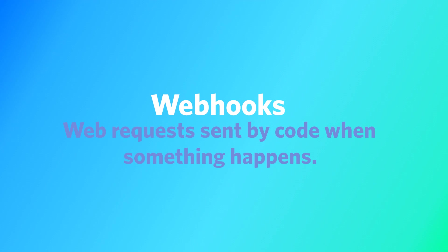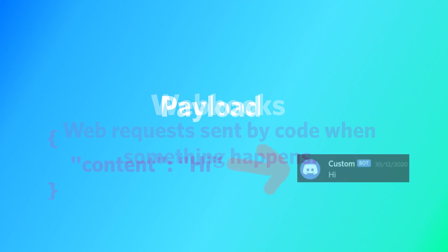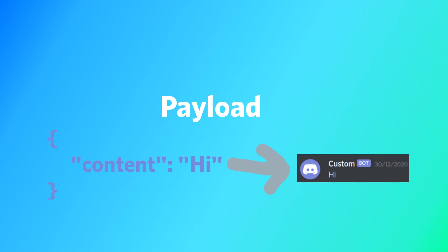What is a webhook? Webhooks are automated messages sent from apps when something happens. They usually have a message or payload, for example a JSON object, and are sent to a unique URL.